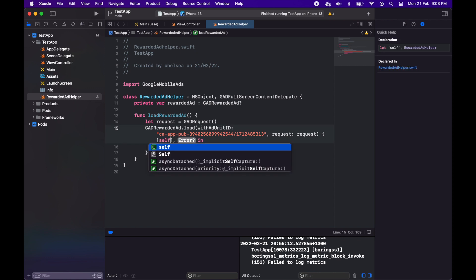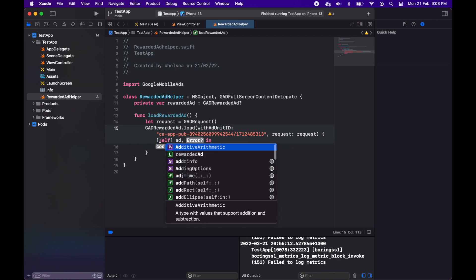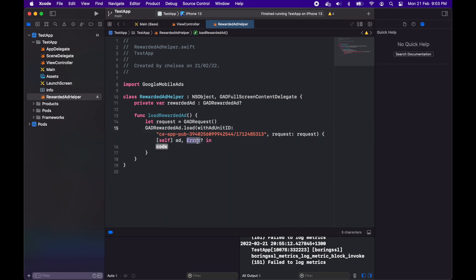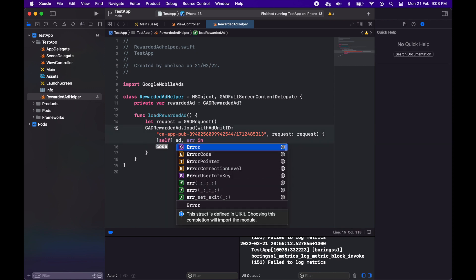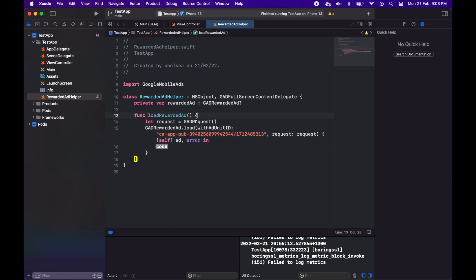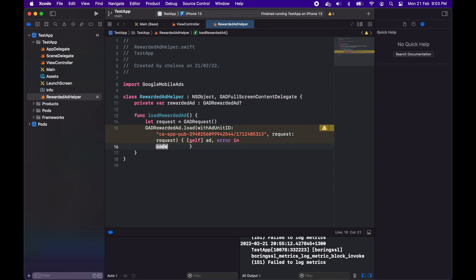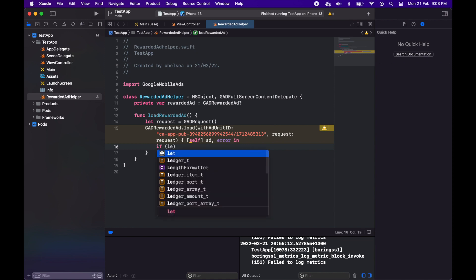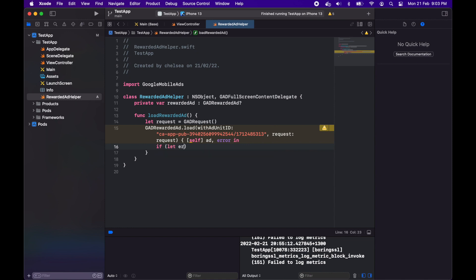I'm also going to create this completion handler. Basically when the ad loads it will set that rewarded ad variable so that I can show it later on.